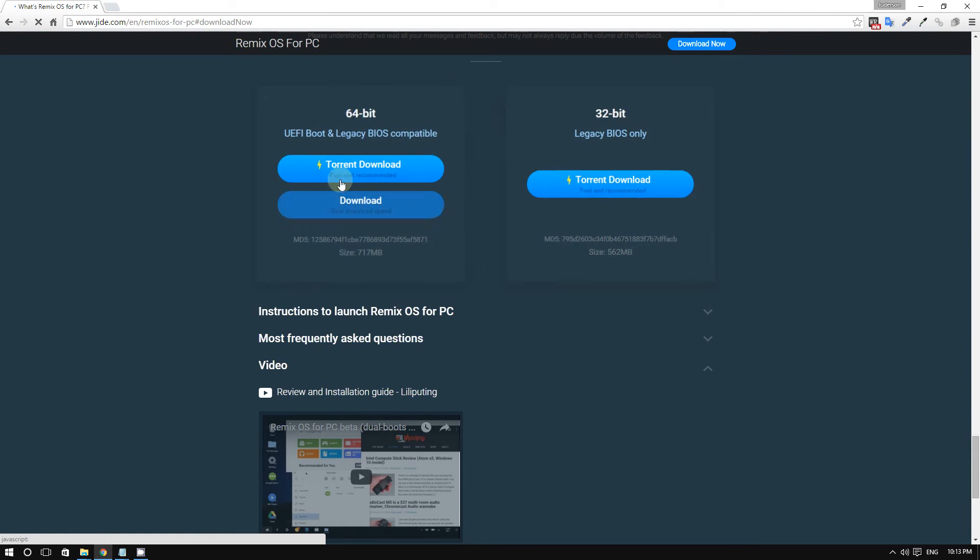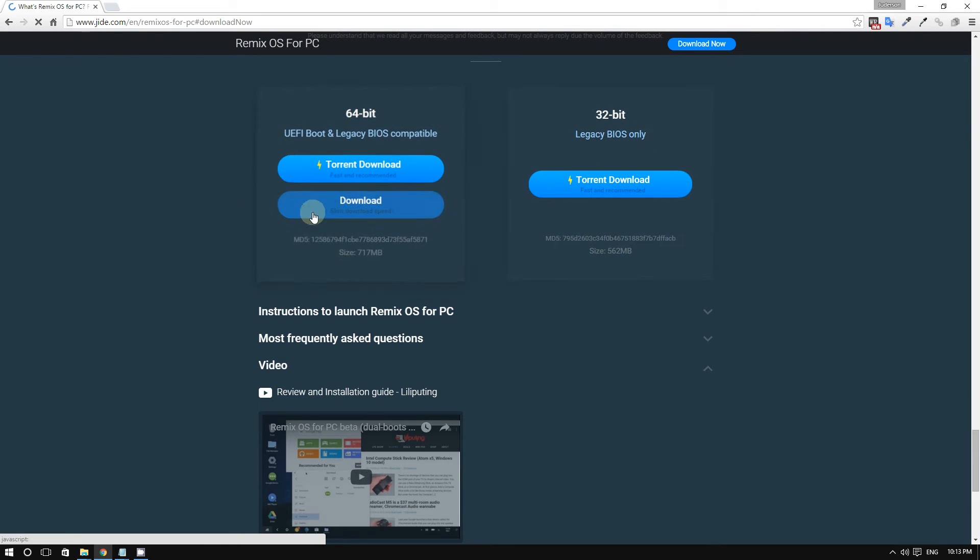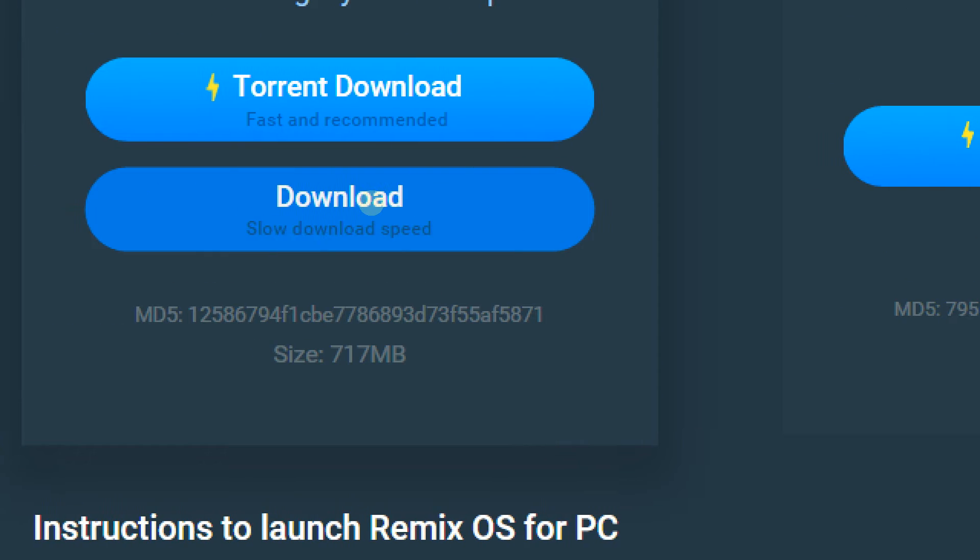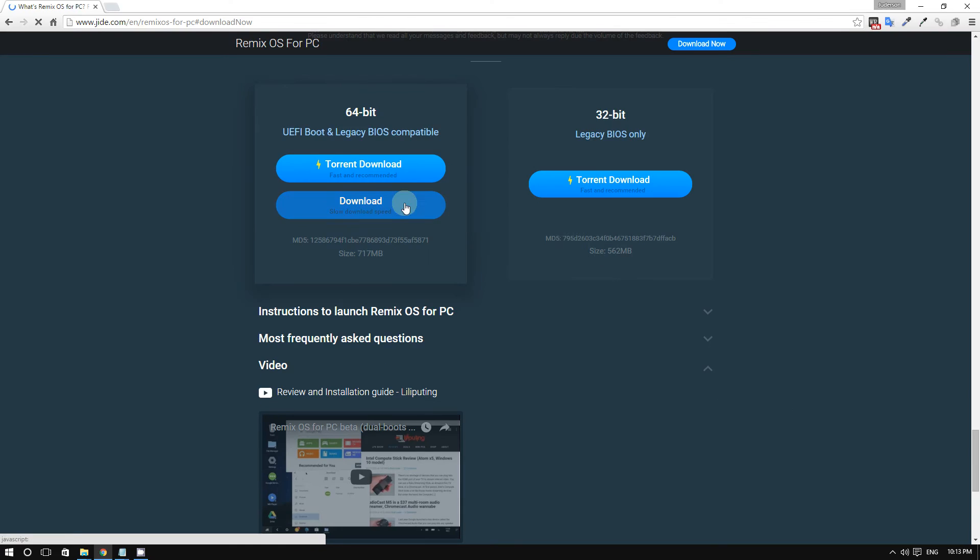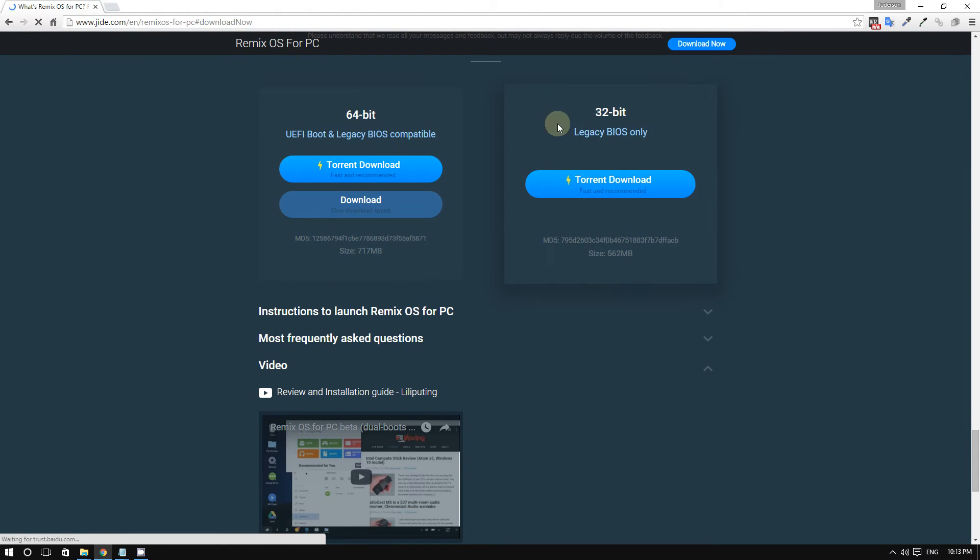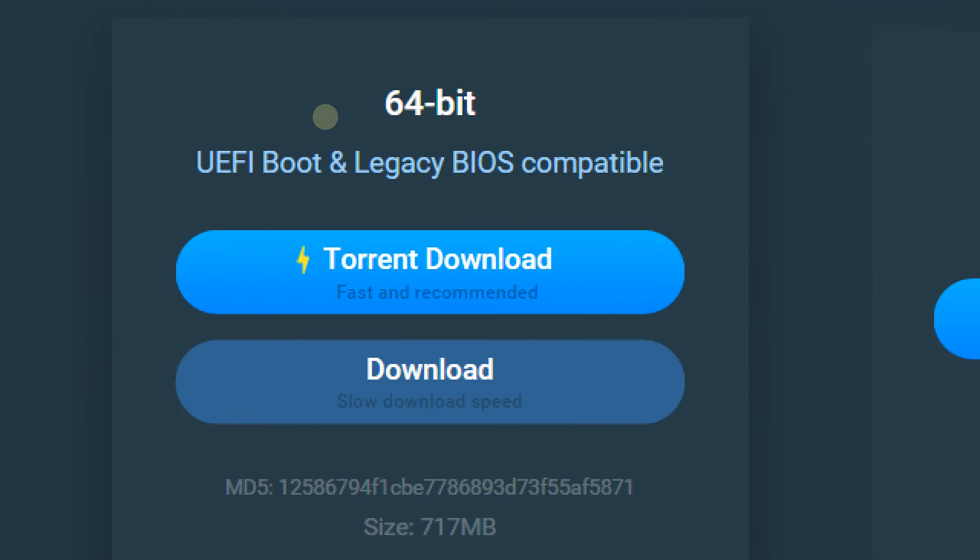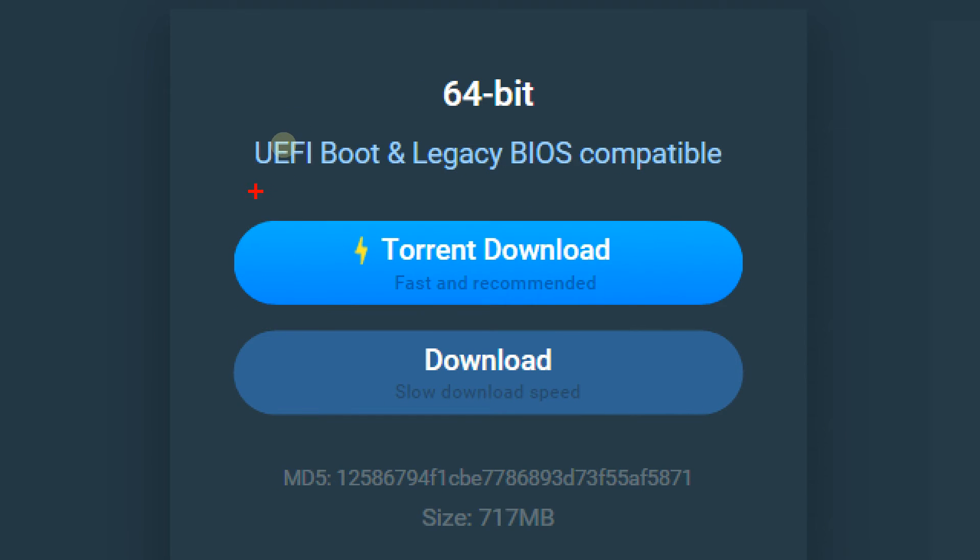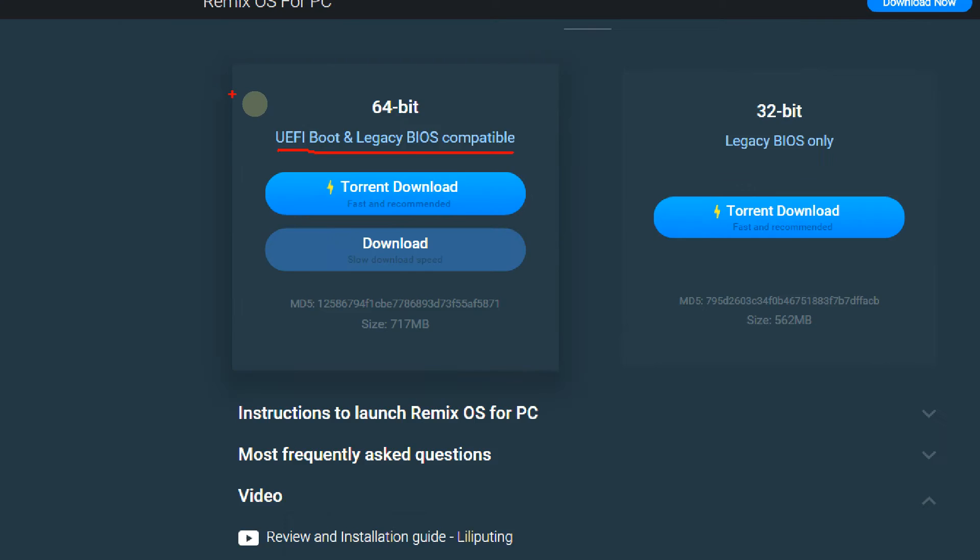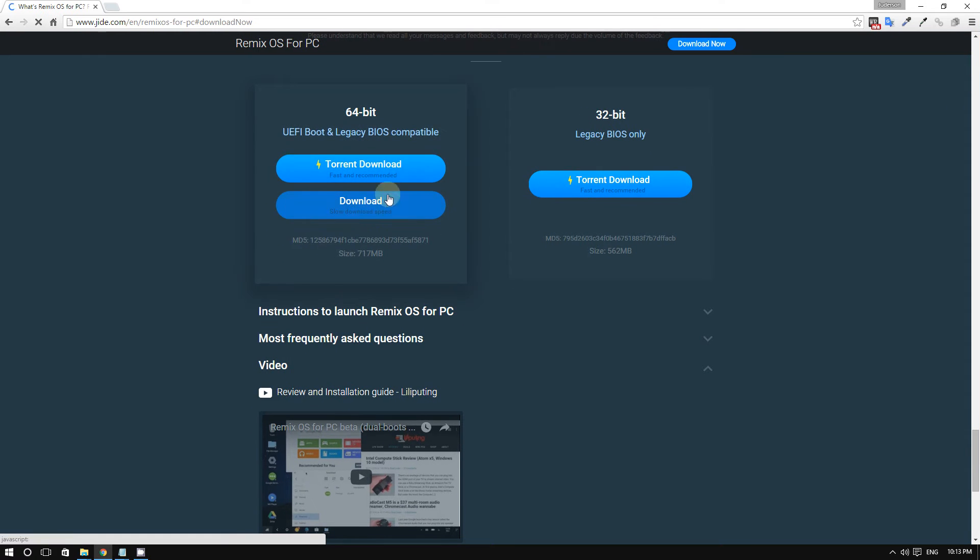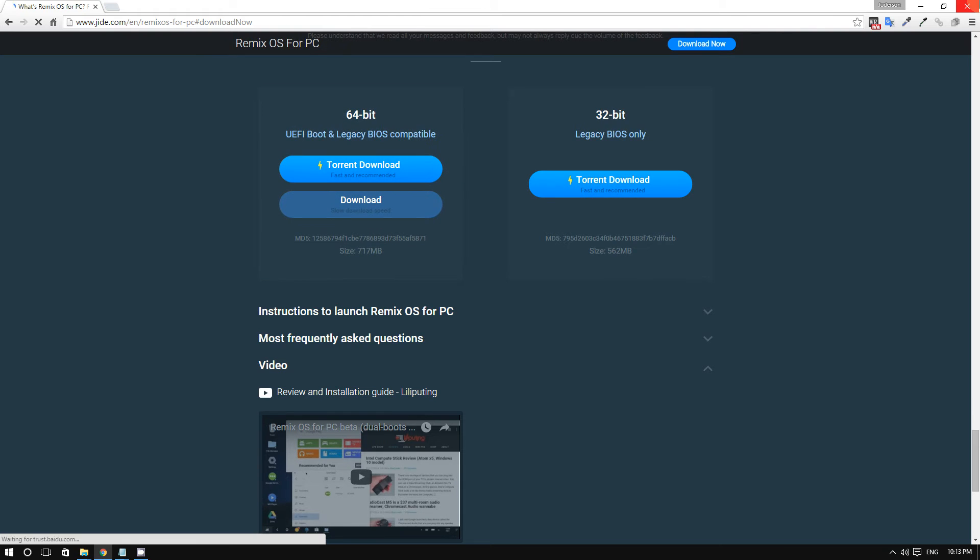You can download as a torrent file or as a regular file. You also have two options: 32-bit or 64-bit. I prefer 64-bit because it gives you more options, and nowadays your computer should be 64-bit compatible. So download it.